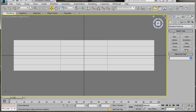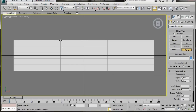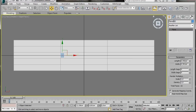Let's pop over to the panel, select the Plane, and draw out a plane right here on the first line. Pop back to the Modify panel and type in a length of 0.5 and a width of 0.3. Then in the Length Segments and Width Segments, bring them back to 1.